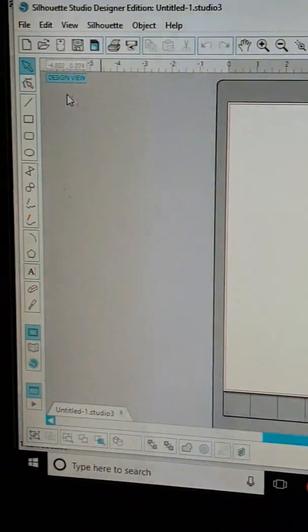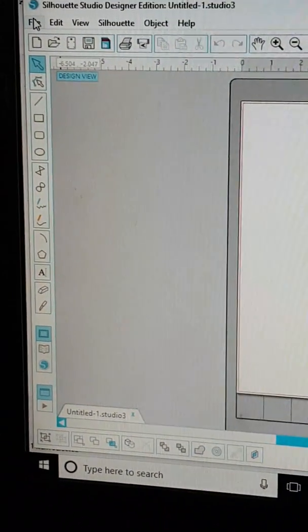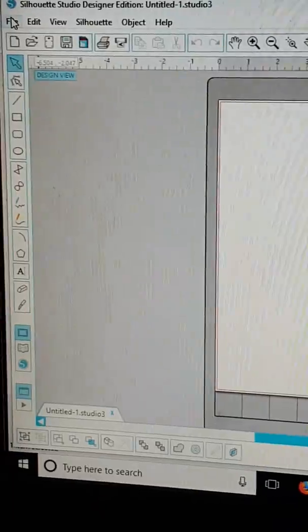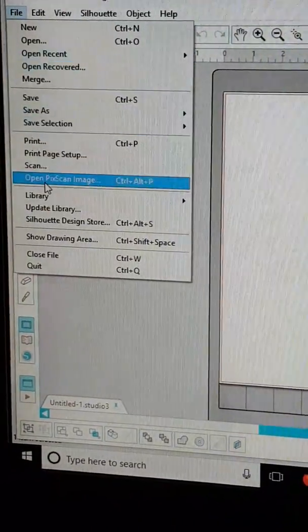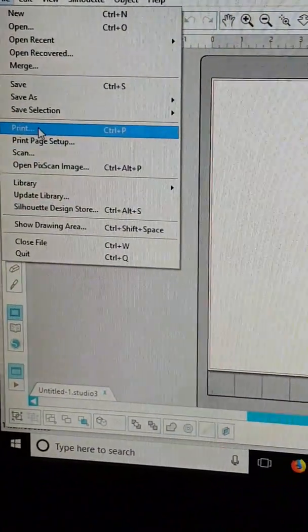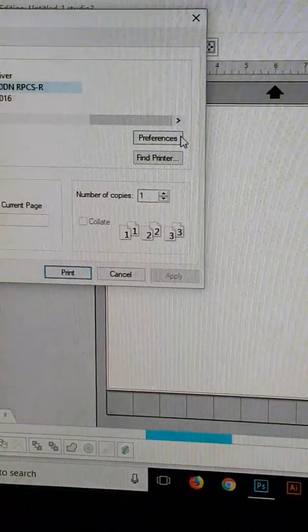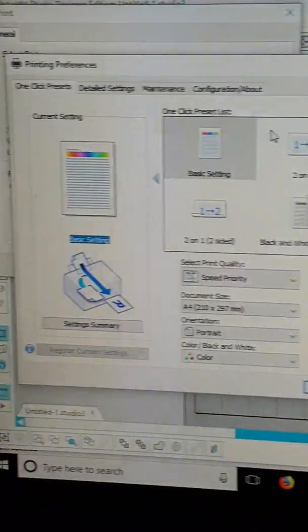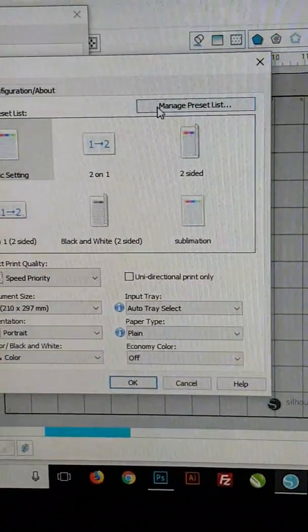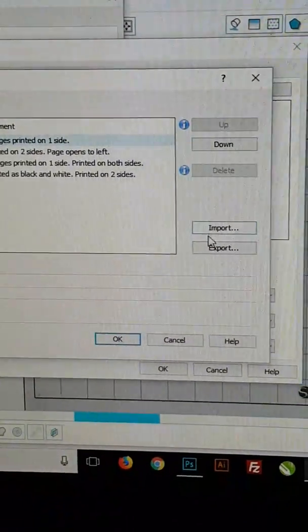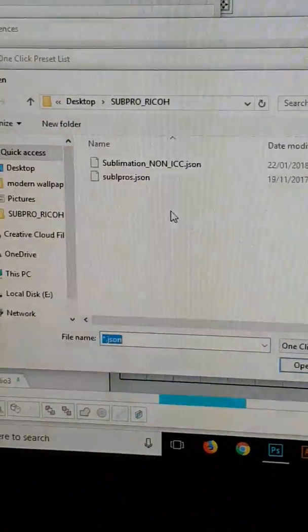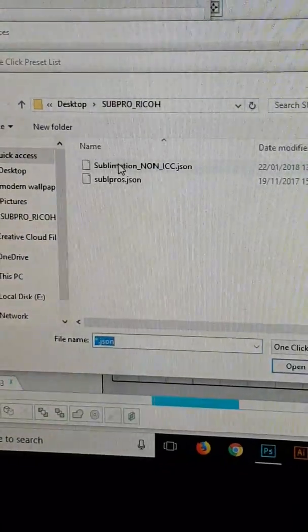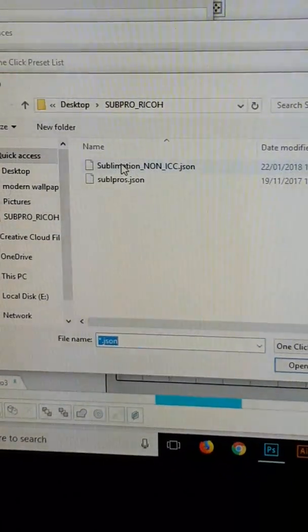We need to install a JSON file for this setup. We go to print preferences on the Ricoh, then manage preset list, and import the file as we would before.